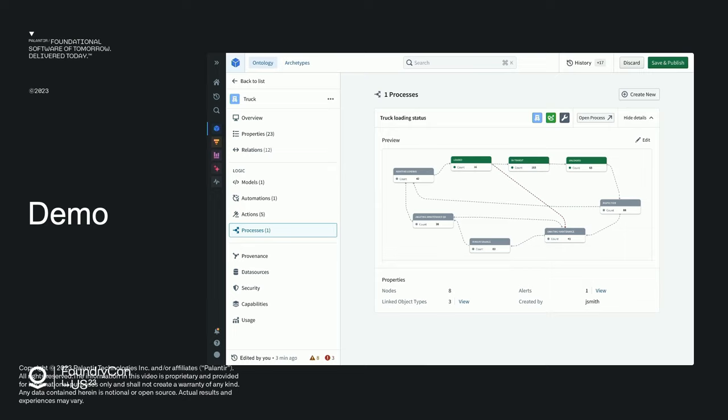But I need more than that. I need kinetics. I need the models, the processes, the automations, the actions, the verbs that happen to my trucks and happen around my trucks. So let's start with processes here.